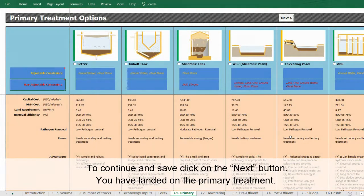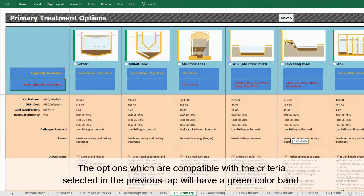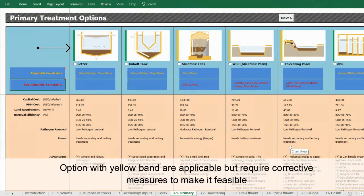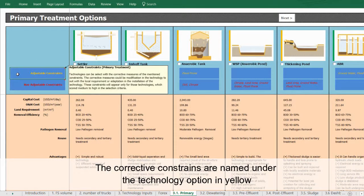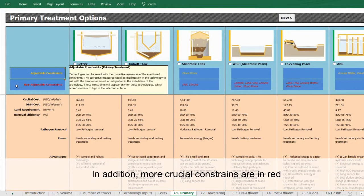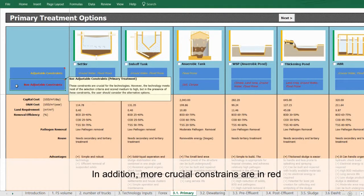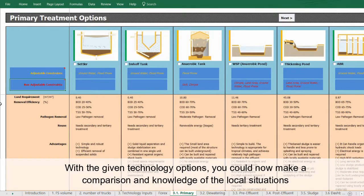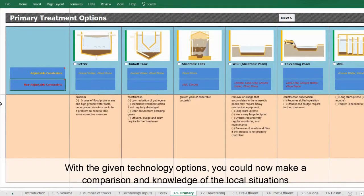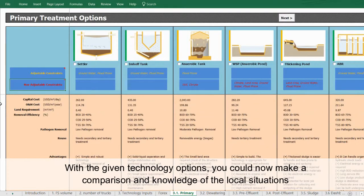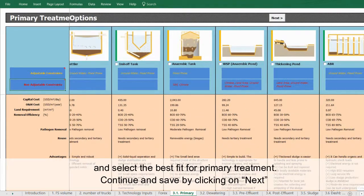You've landed on the primary treatment sheet. Options compatible with the selected criteria will have a green color band. Options with yellow bands are applicable but require corrective measures to make them feasible — the corrective constraints are named under the technology option in yellow. More crucial constraints are shown in red. With these options you can make a knowledgeable comparison of local situations and select the best fit for primary treatment.